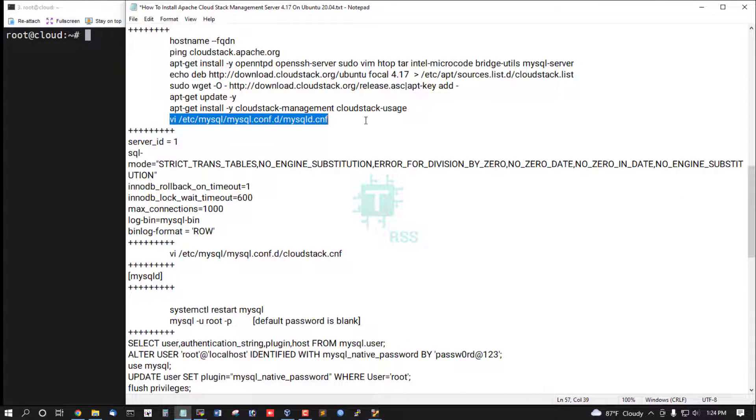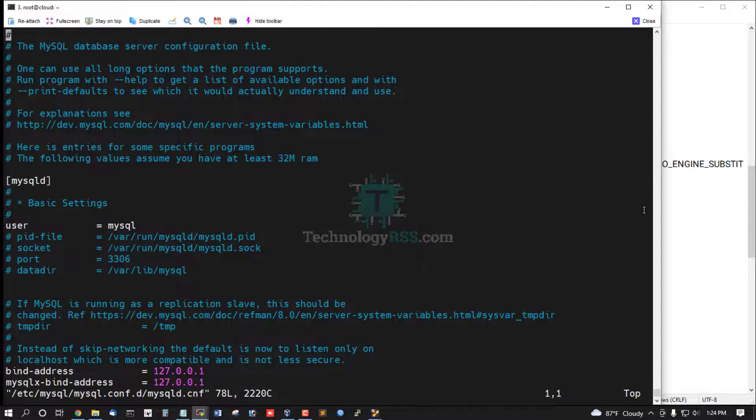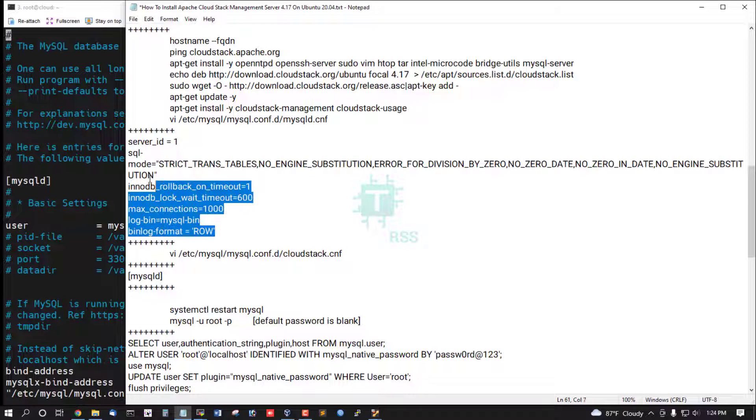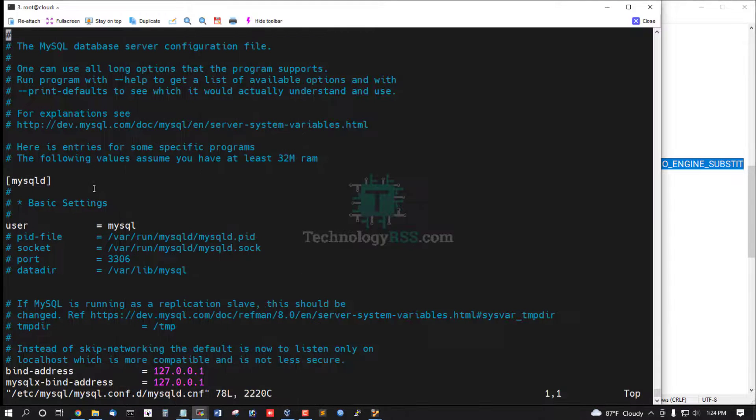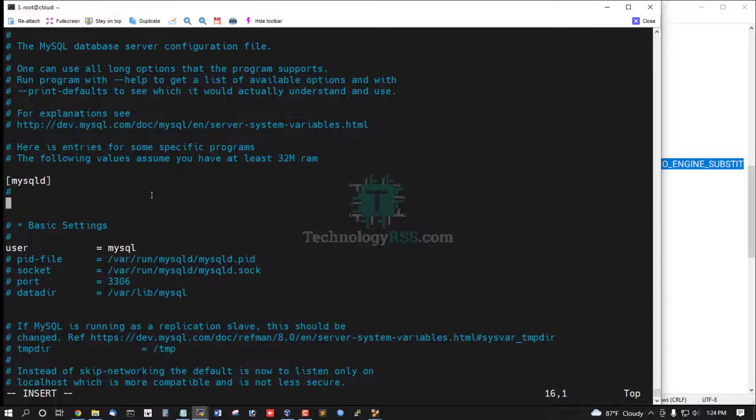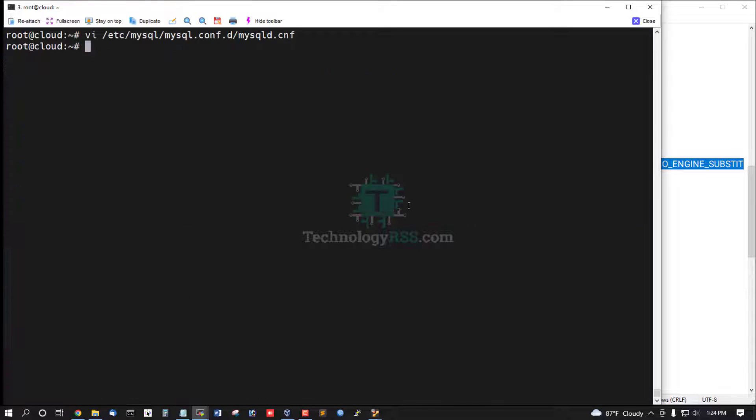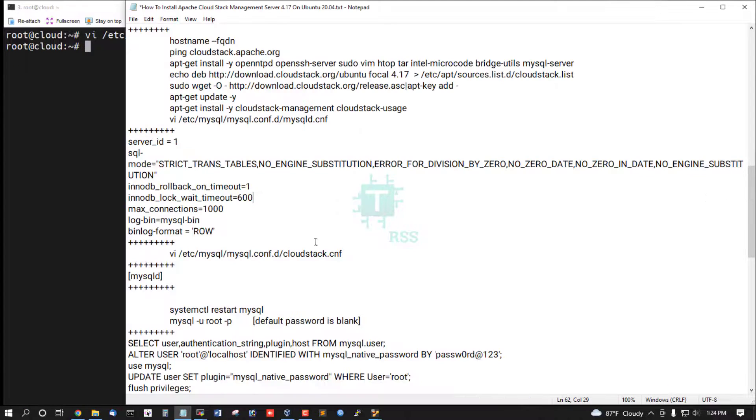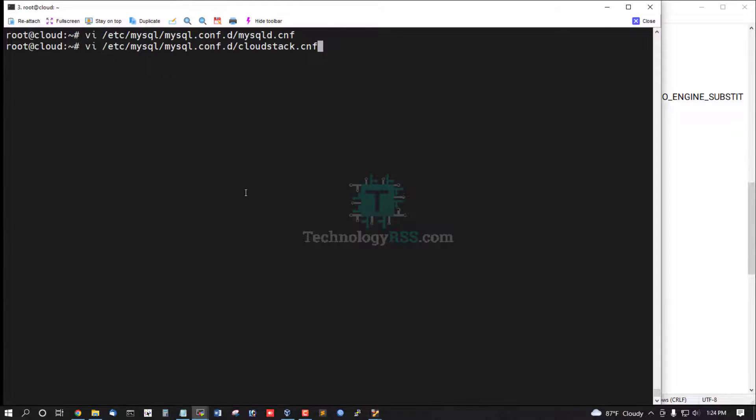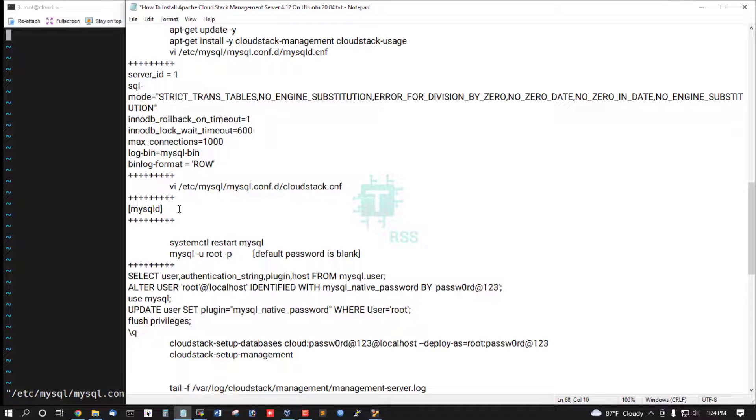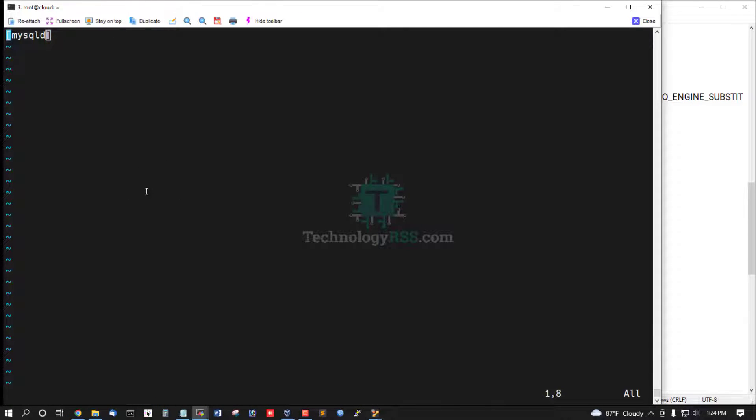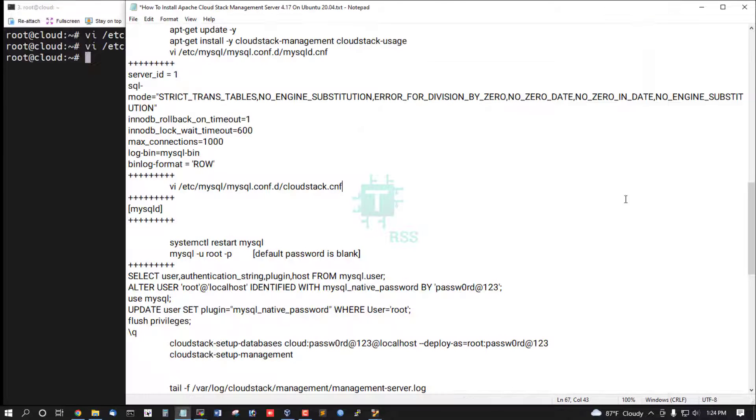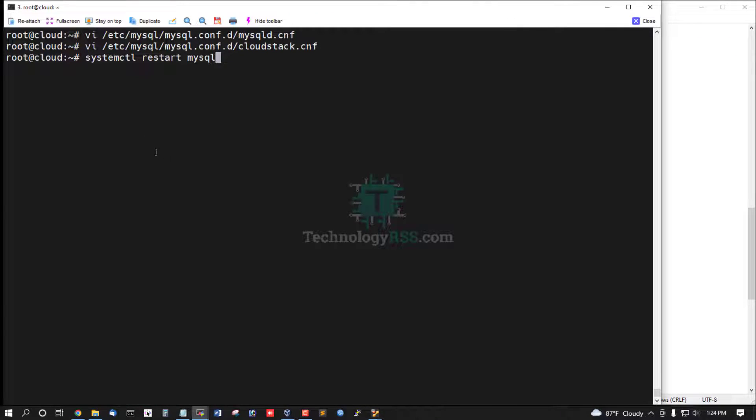Now some configuration added for MySQL. And then save and exit. And create CloudStack config file, just add this line MySQL, and then save and exit. And restart MySQL service.